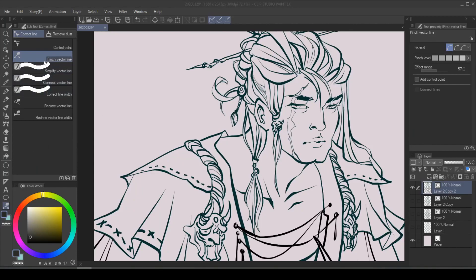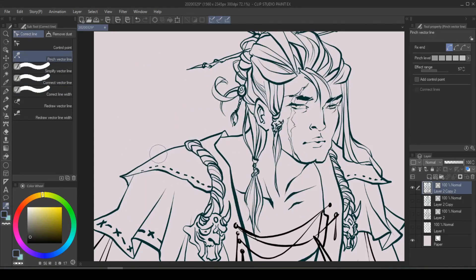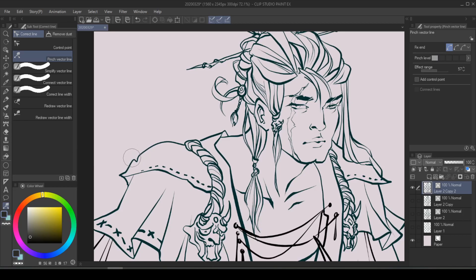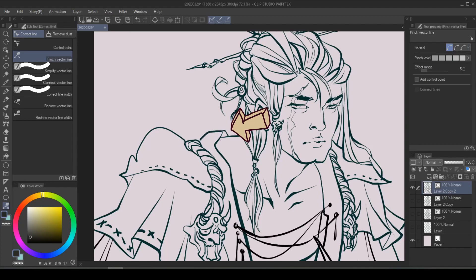The very first function we are going to look at is the Pinch Vector Line subtool. This function is used when you want to readjust the position of any line. You can adjust the pinch level to change the tendency to bend lines, and you can also change the effect range for more precise control.